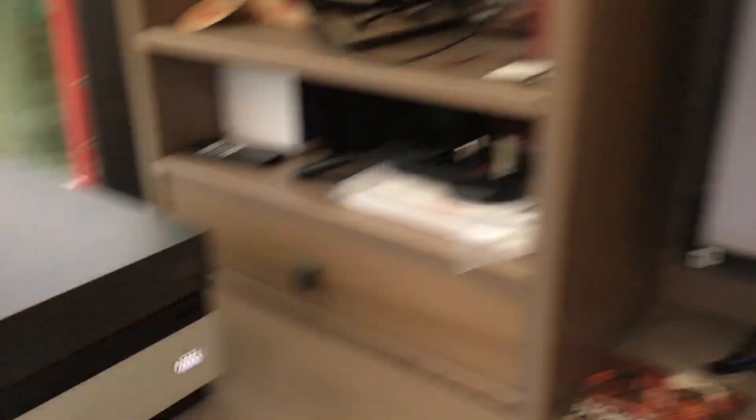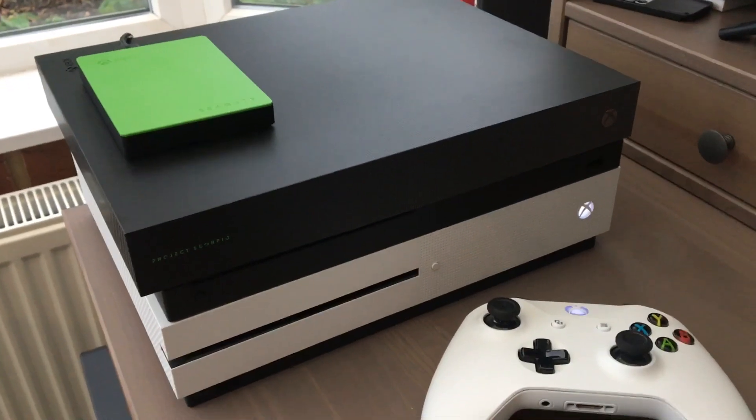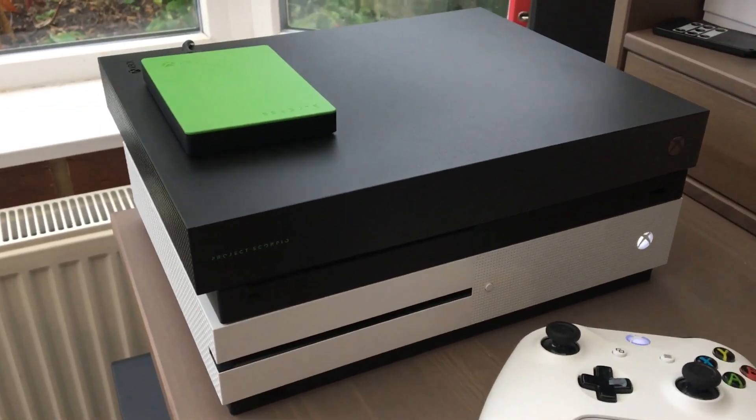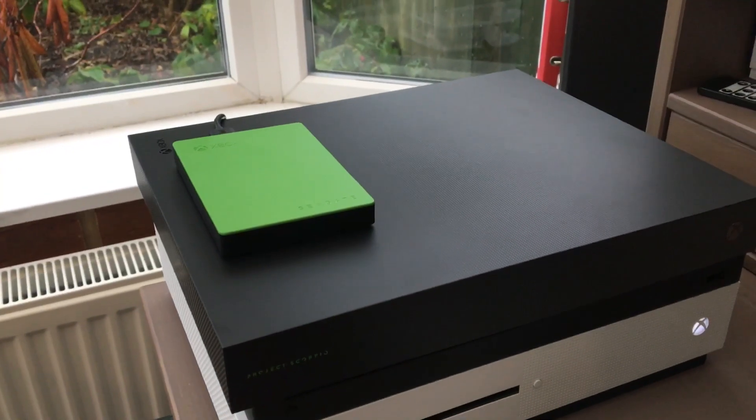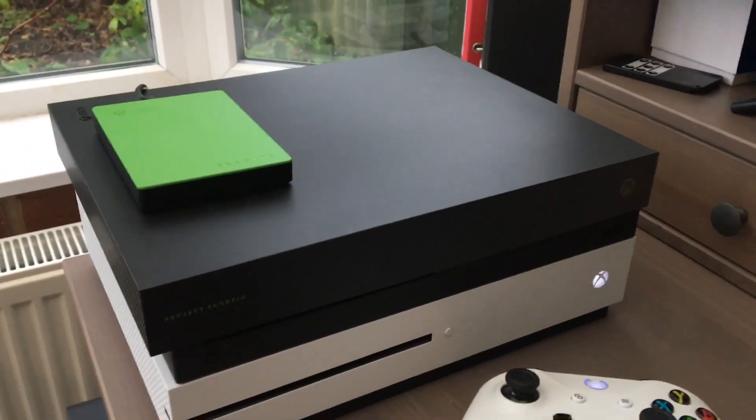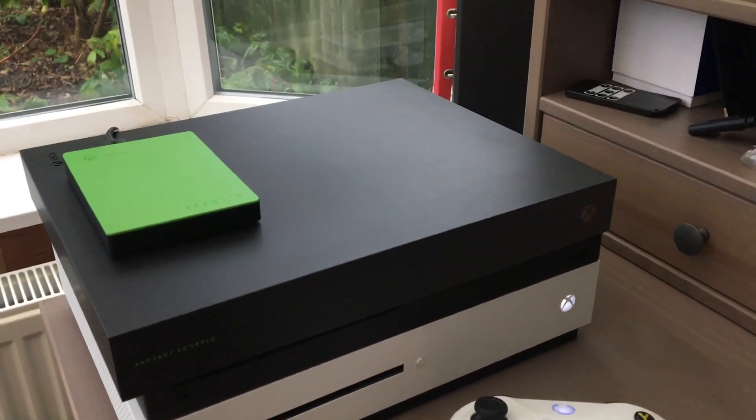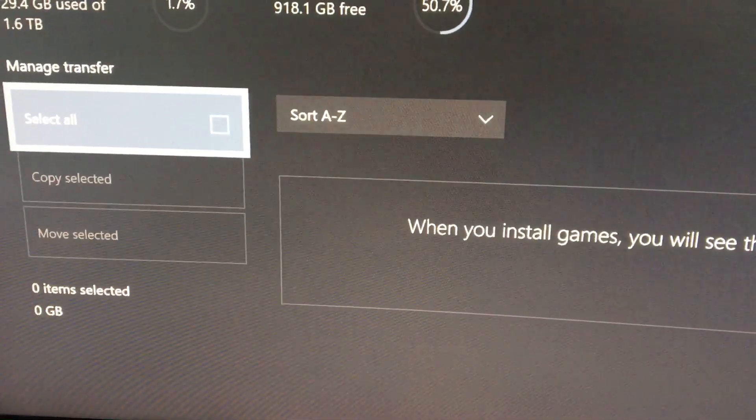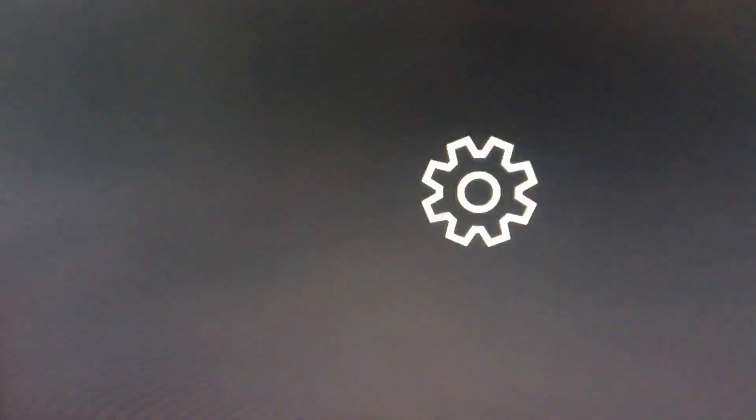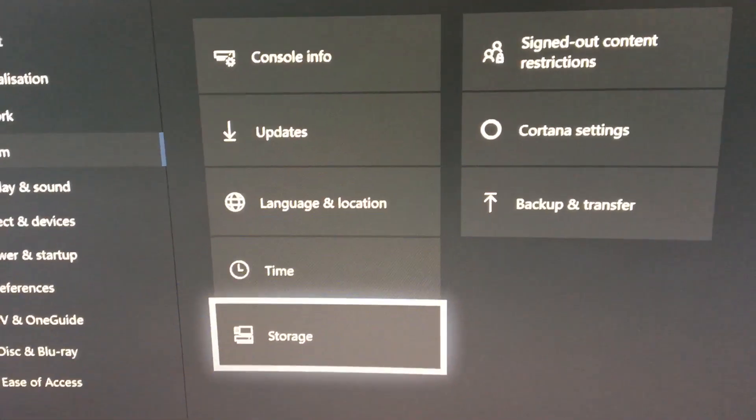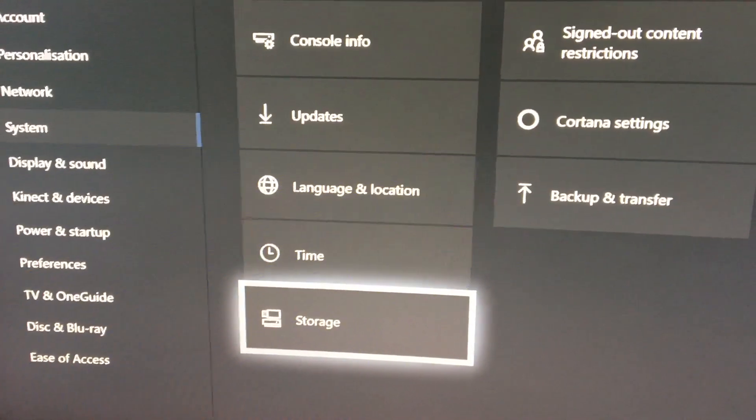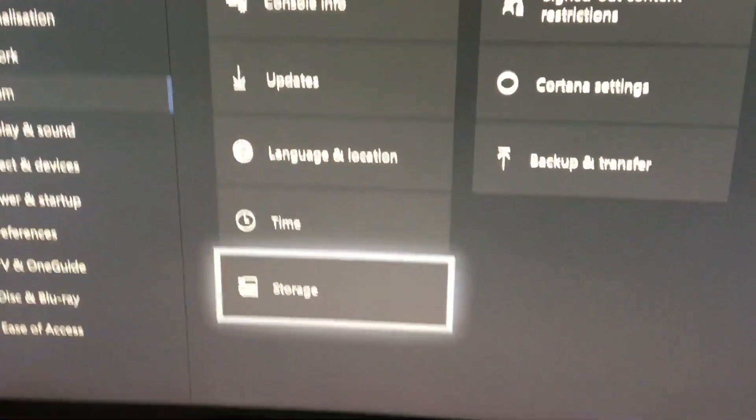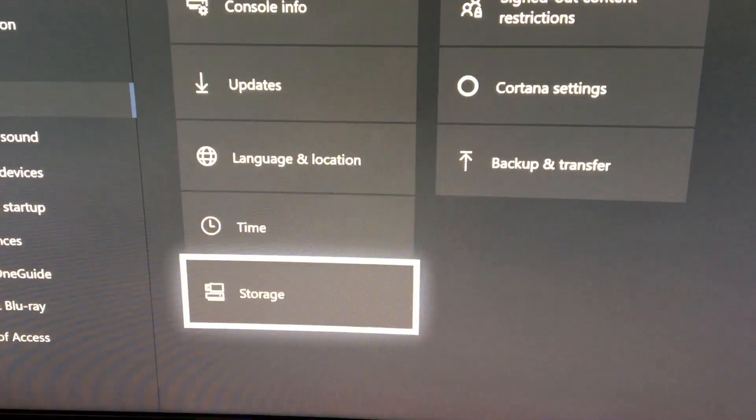Power down your console, unplug the USB drive and then plug it into your new console USB port back and then start the console up again. And then if you want to you can just leave all the data on the external drive and run everything from there or if you have some games that you want to play more often than others then you can migrate some of those back onto the internal drive.